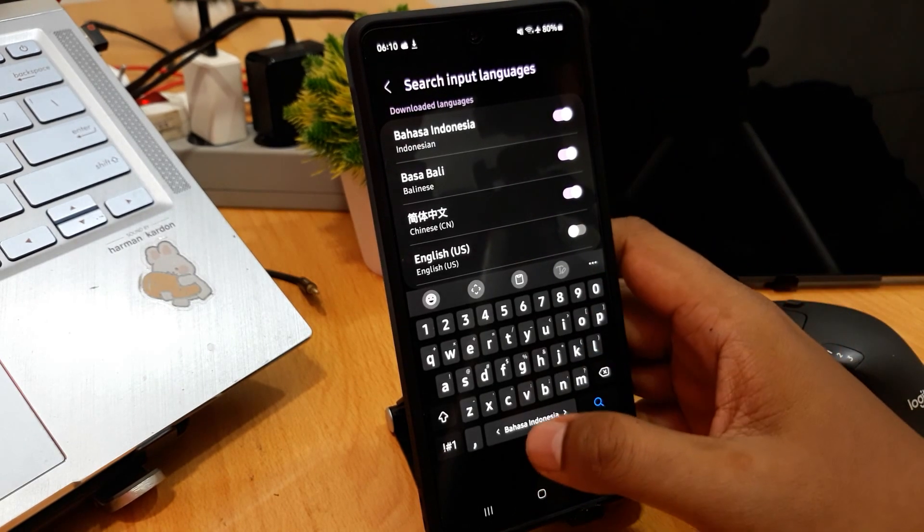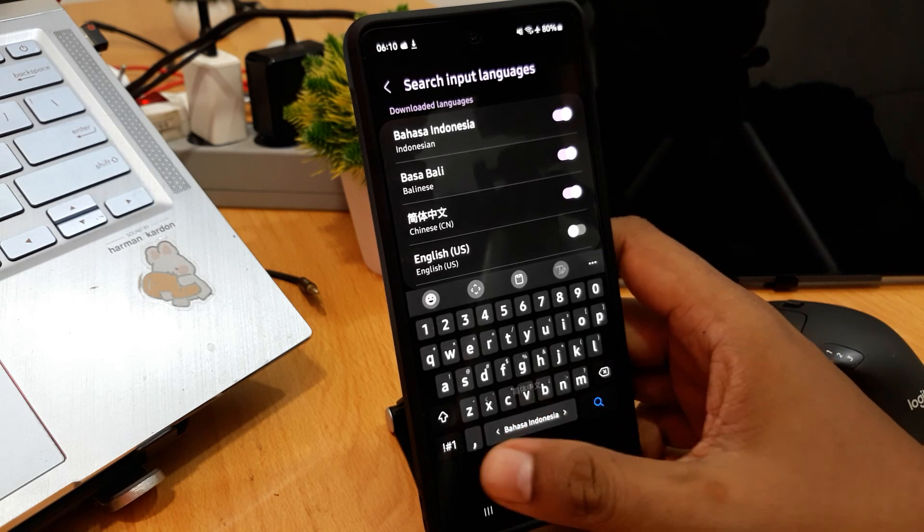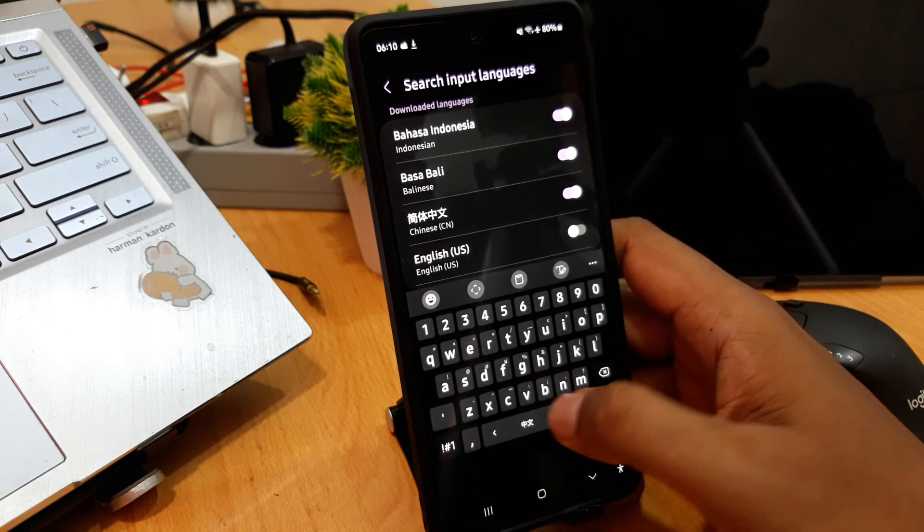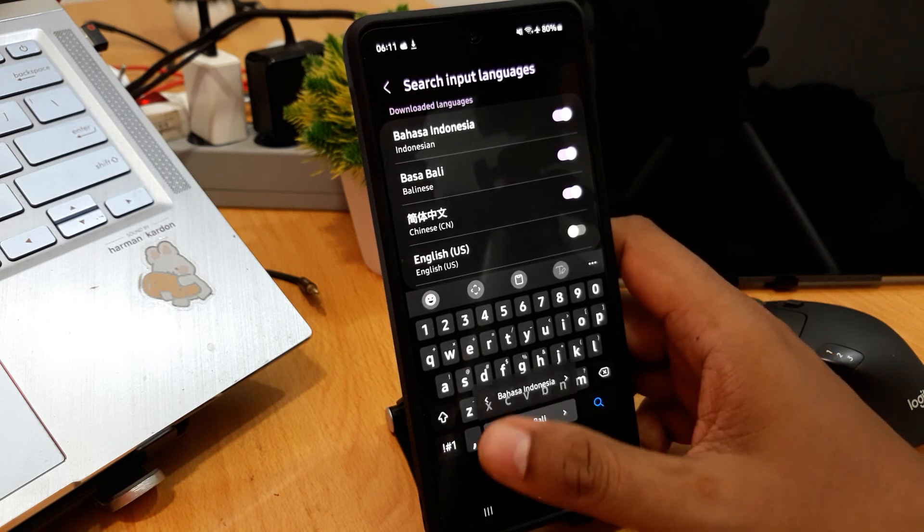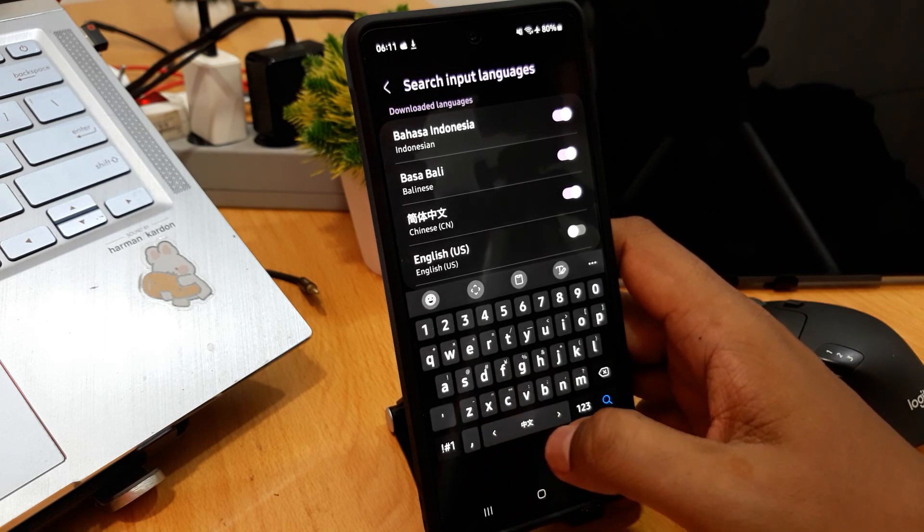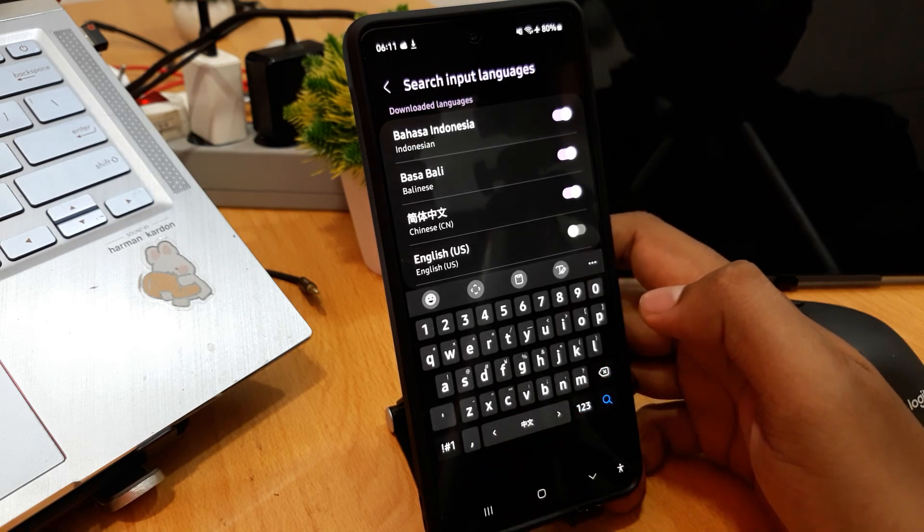Don't forget to swipe left or right like this. Thank you for watching my video.